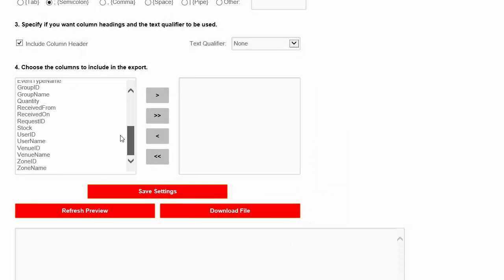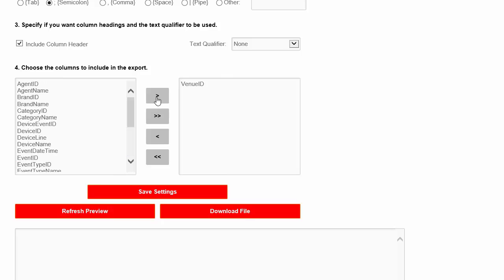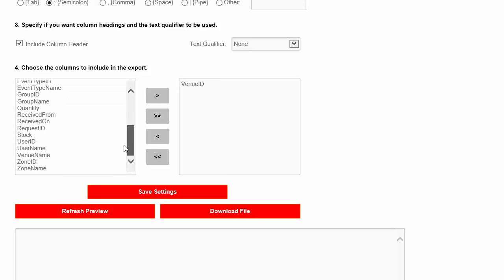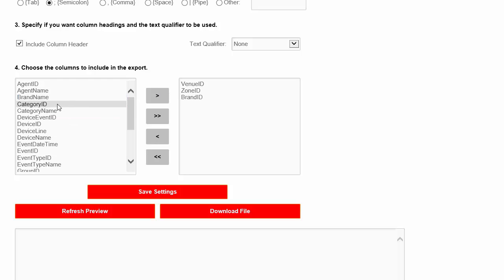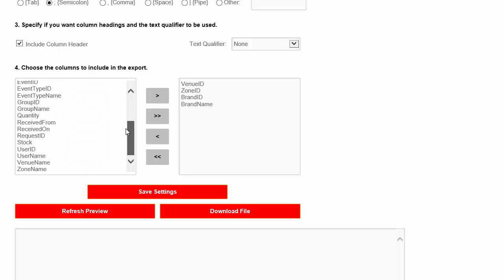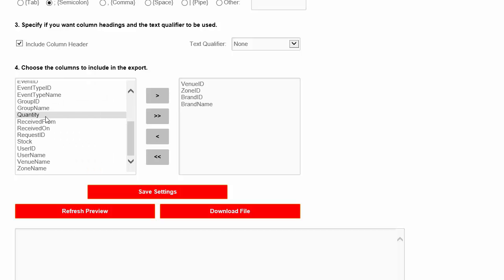The box on the right represents the currently selected fields and the order in which they will be exported. For this example, let's select the Venue ID, the Zone ID, the Brand ID, the Brand Name, and the Quantity.